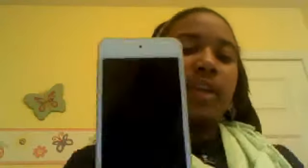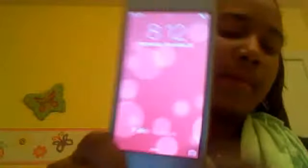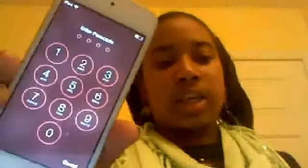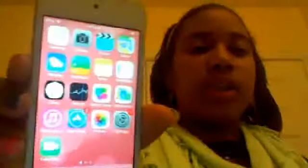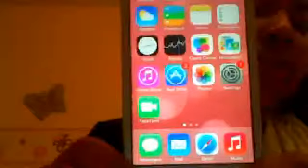If you guys are wondering what that is, I like to connect the Wi-Fi like that. Here's my lock screen, and the background is pink to match my case. When I lock it, it looks like this. Put on my passcode.